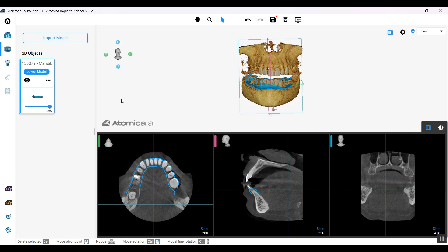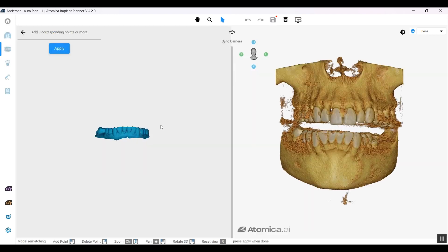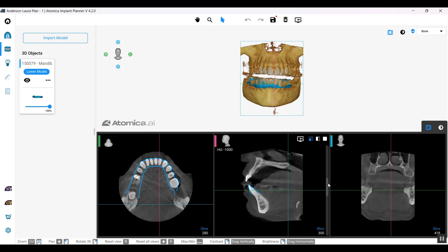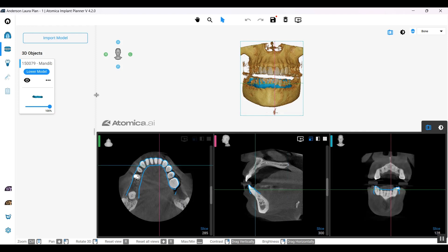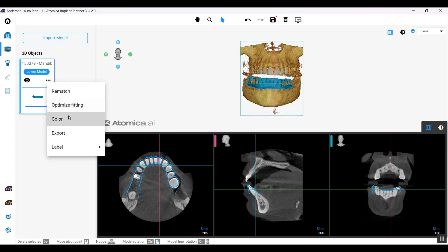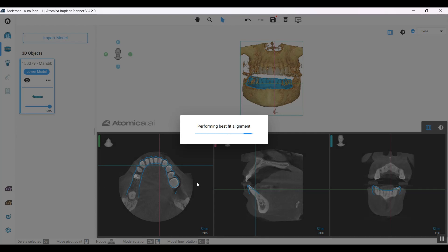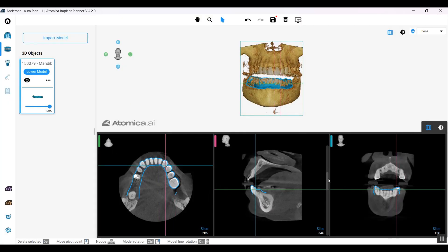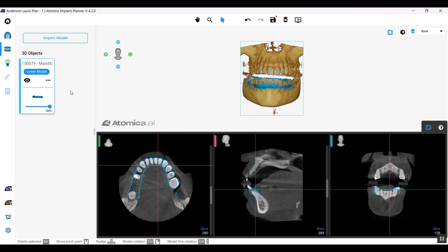In case it didn't fall into place, you also have the alternative option, which is the conventional way of rematching the model to the scan. We have another feature that will be helpful if your model is pretty close to the ideal position. All you need to do is tap on the three dots and tap on Select Optimize Fitting, and it will optimize the fitting of your model to the scan. As you can see, it brought it back into place.